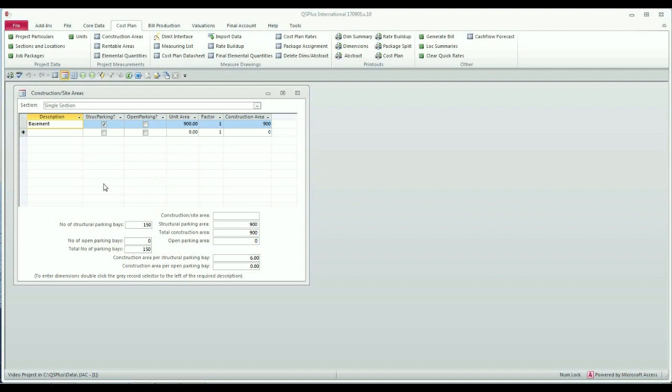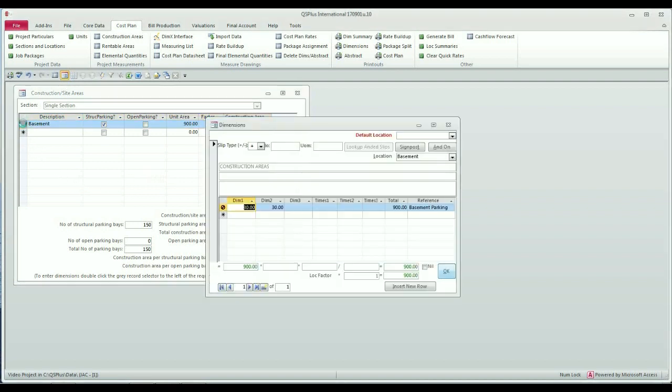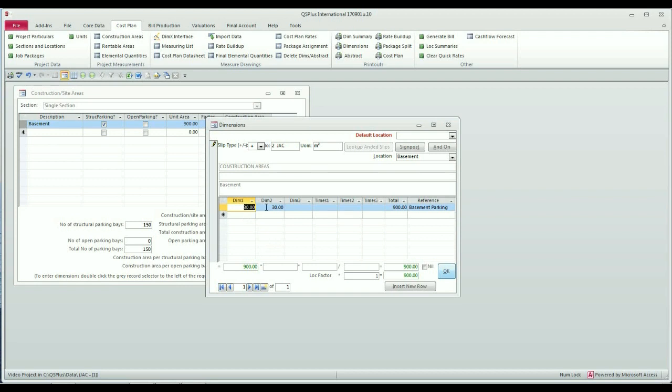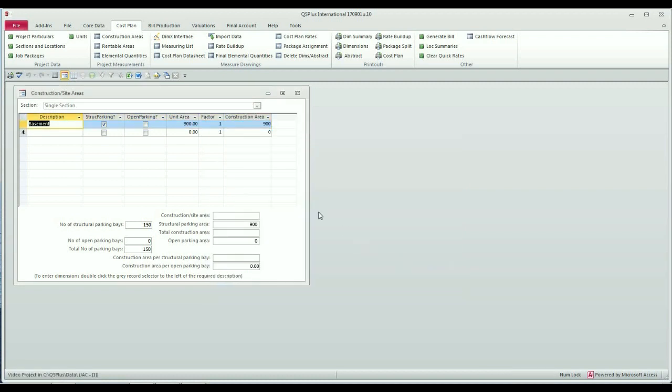If you should want for any reason to change the area of your basement, you can simply go back to the dim sheet by double clicking in the record selector bar to the left of the word basement. You get taken back to the same dim sheet and you can simply change whatever your figures are to come to a new area. I'm simply going to click OK and if your construction area has changed, you might need to re-input the number of structural parking bays that you specified in the first place.